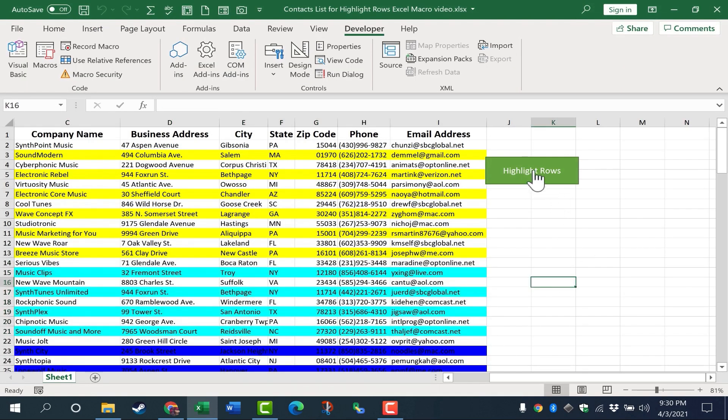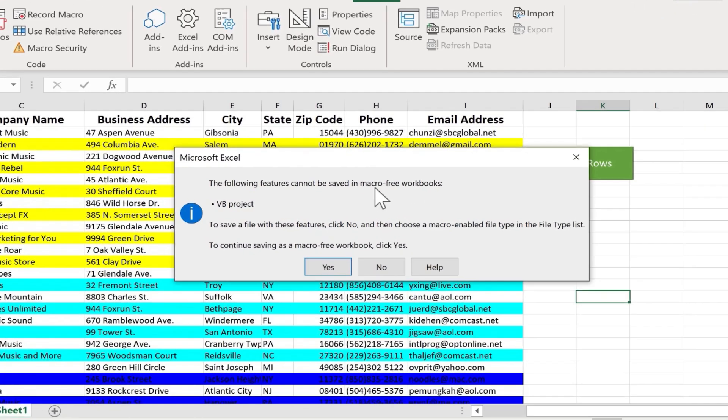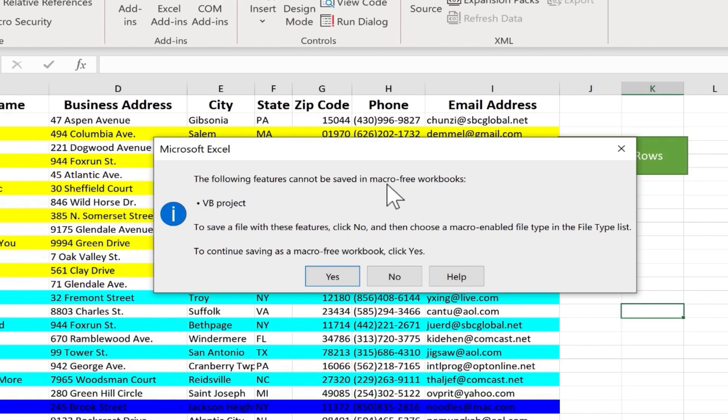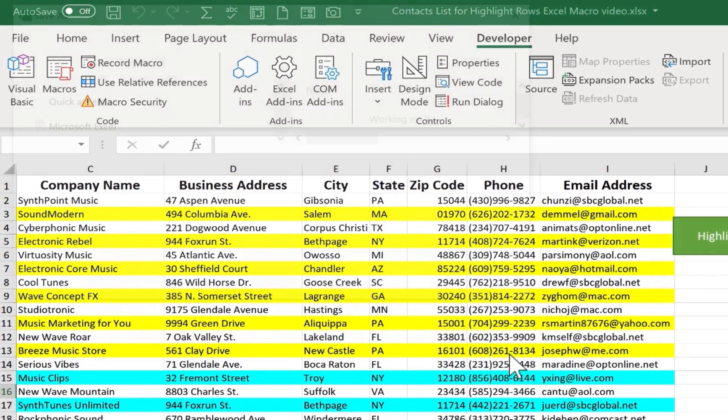Now because I've created a macro or used a macro in this spreadsheet, when I go to Save this spreadsheet, notice what happens. I get a warning saying that the following features, basically the VBA project, cannot be saved in a macro-free workbook. So I need to convert this workbook into a macro-enabled workbook. It's easy to do. You just click No.